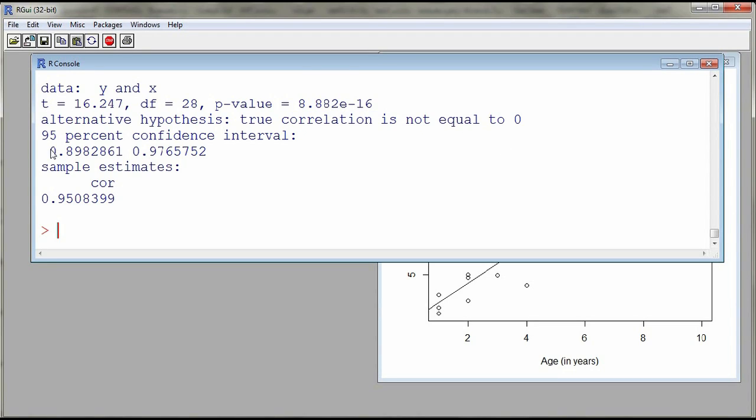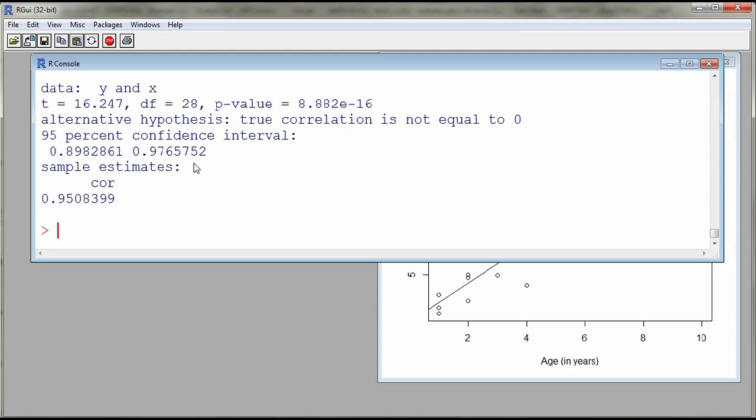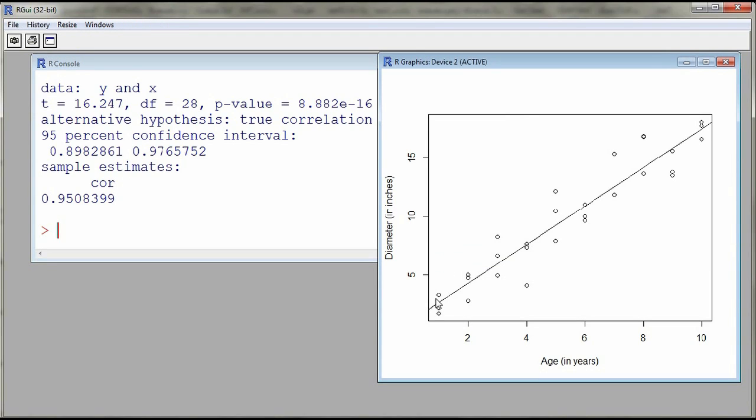And R also gives us a confidence interval for the correlation. Now let's get the least squares line to try to describe the diameter of a tree as a function of the age by using a line.